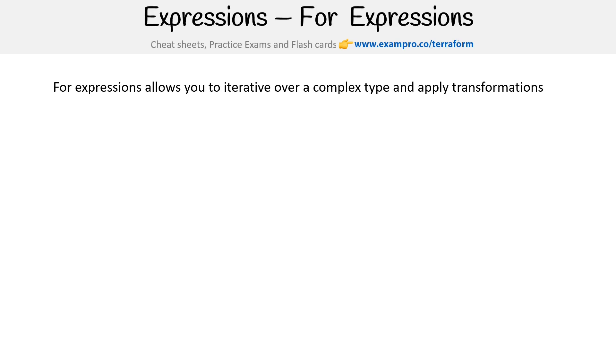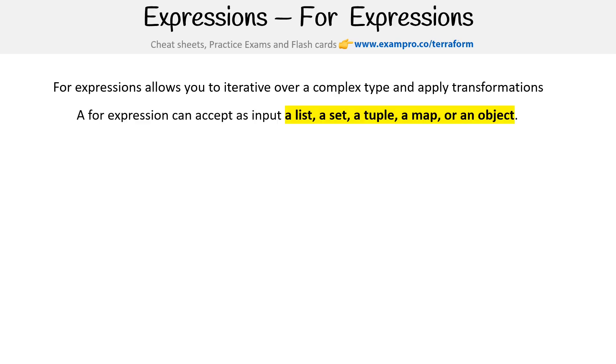All right, we're taking a look here at for expressions. These allow you to iterate over a complex type and apply transformations. A for expression can accept as input a list, set, tuple, map, or an object.